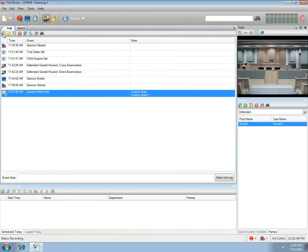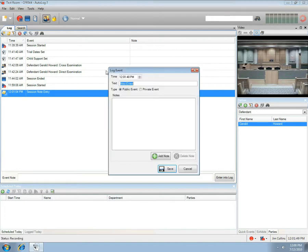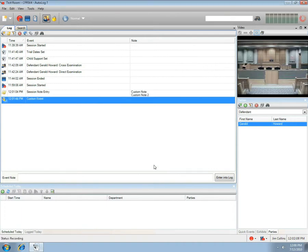A custom log event can be logged by selecting the New Log Event icon. The Log Event window will open with a focus on event text. Type in the text you want for your event, then select Public or Private. Add a note if you wish, or press the Save button. A time-stamped log entry will be made with your new event text.